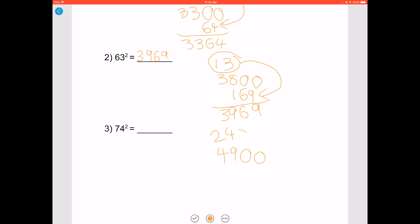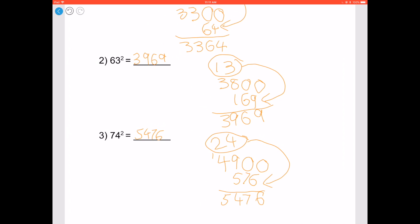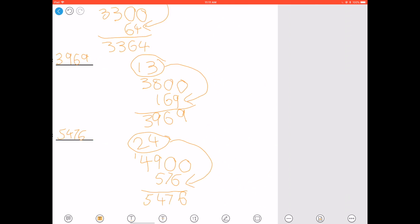Let's try 74 squared. 74 minus 50 is 24, and 24 plus 25 is 49. To get your answer, add two zeros to the end of 49 and add it to 24 squared, which is 576. I'm writing many steps to solve these problems, but if you get used to it you'll be able to do it mentally. So 74 squared is 5476.